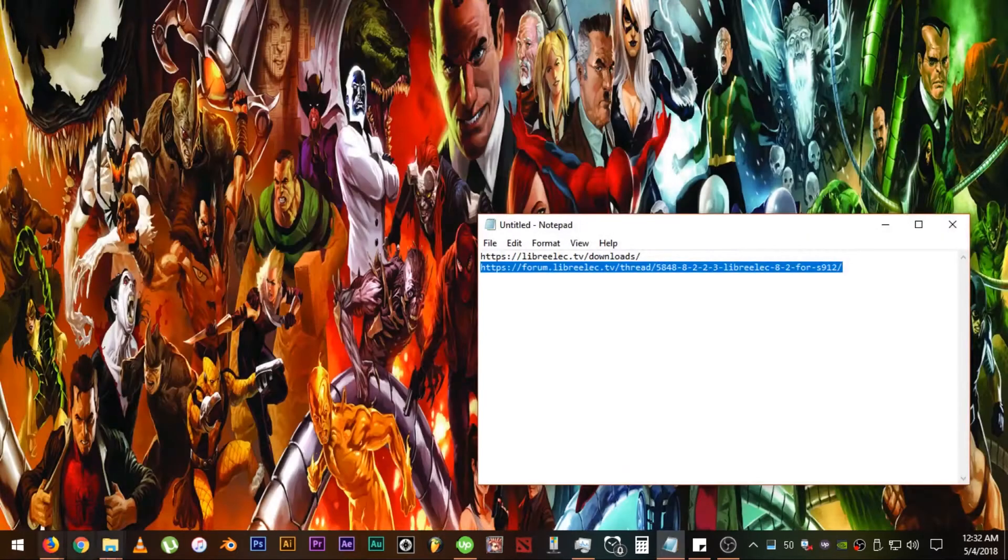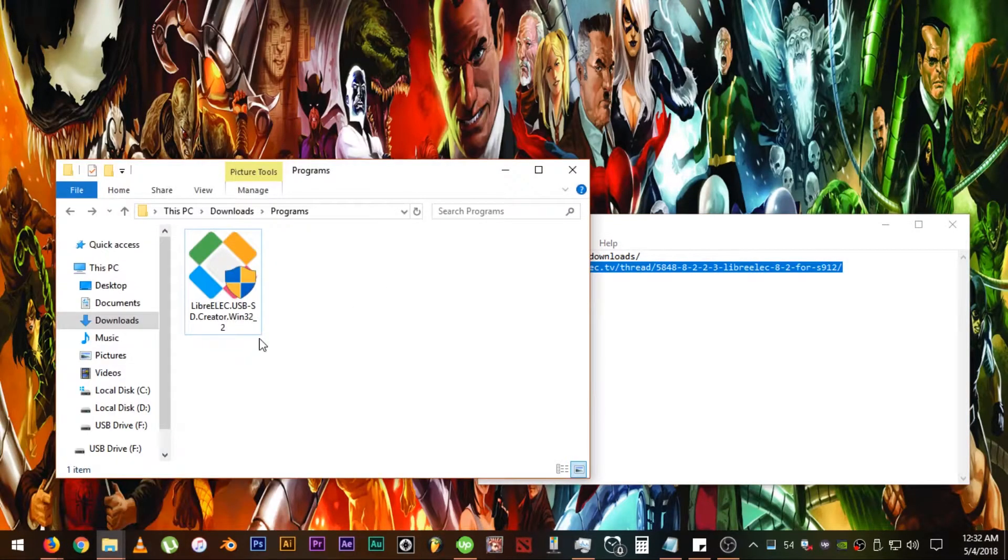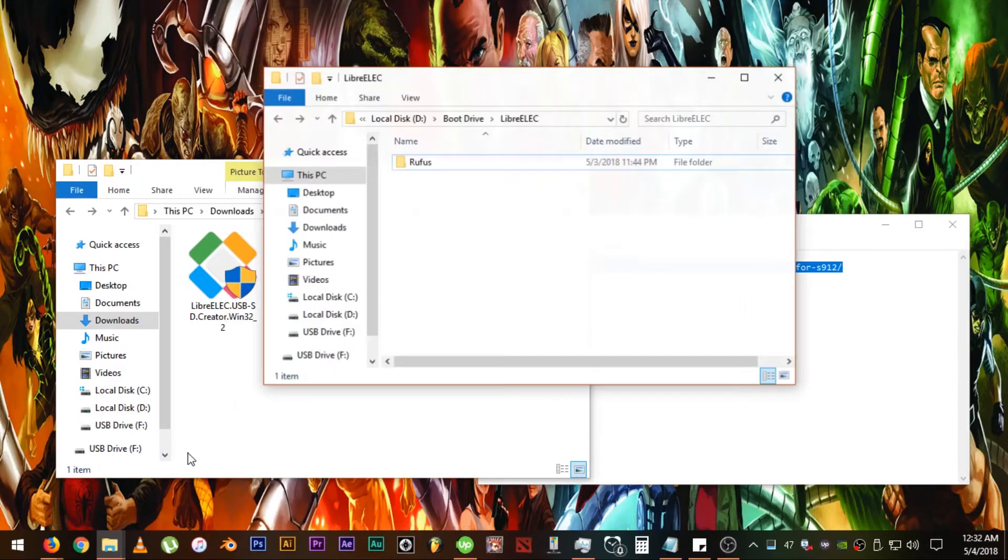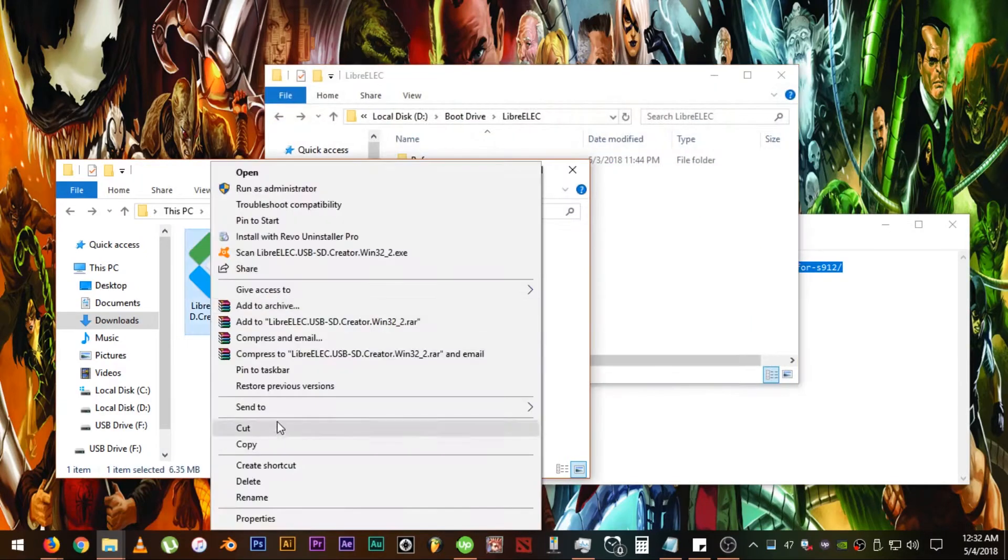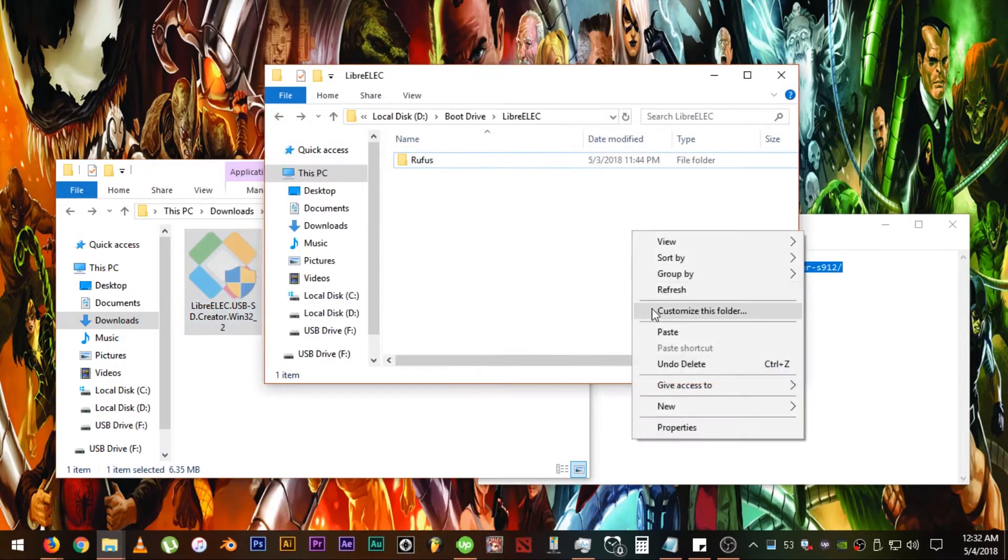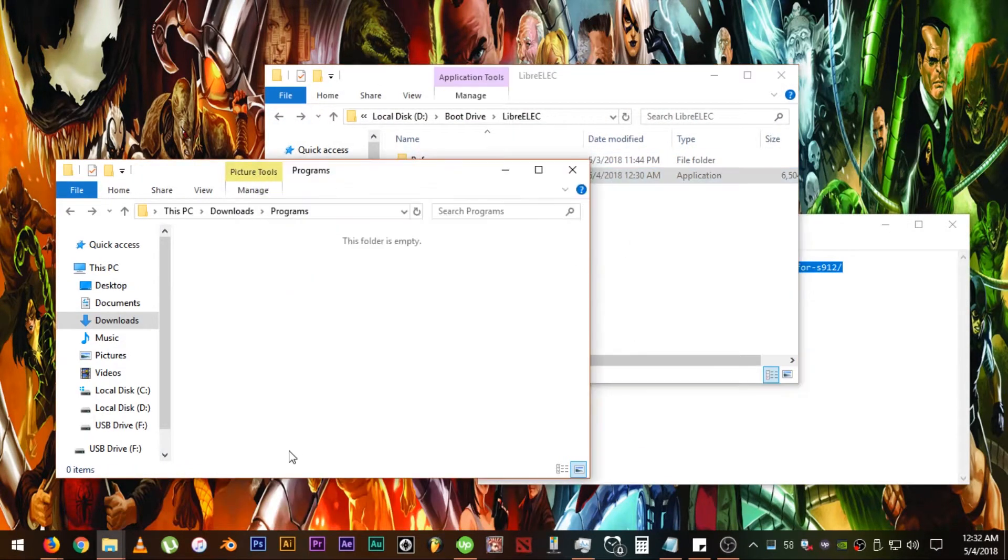Now, locate all the files you have downloaded and transfer them into one folder to make it more easy.